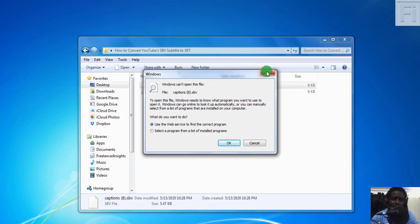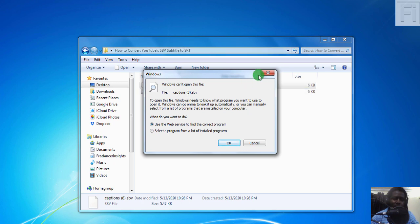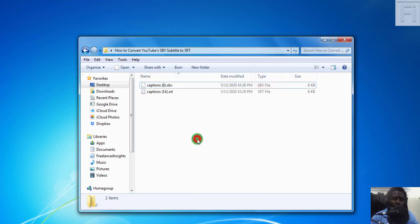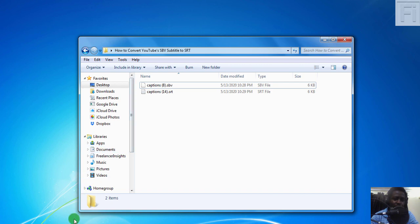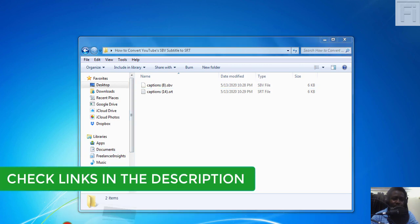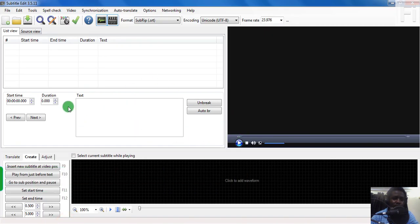For the purposes of this video, where we're going to convert this to maybe an SRT or any other format, we're going to use Subtitle Edit. This is a free application that you can use to do that. I'm using Subtitle Edit 3.5.11.